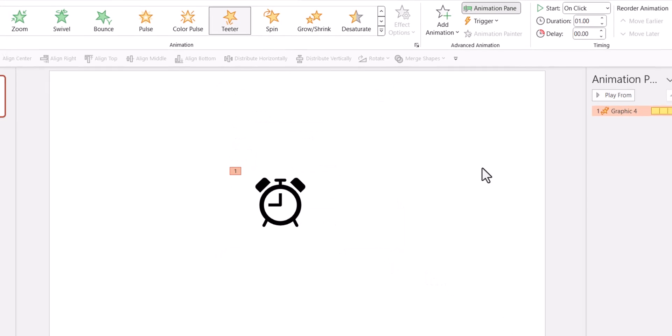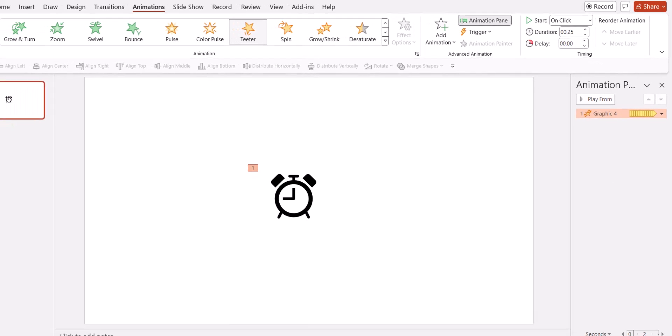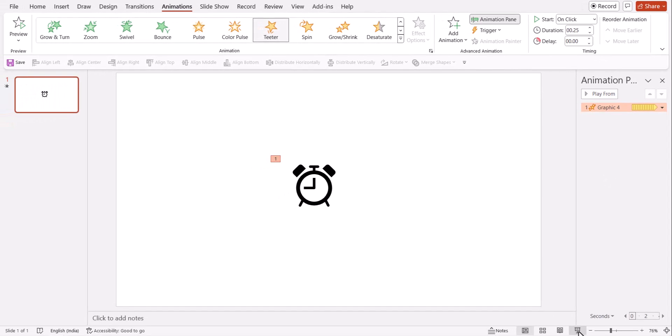It is way too slow. I can reduce the duration to around say 0.5 seconds or 0.25 seconds. Now let me go to slide show and now on a click you can see that a static icon now becomes a very attractive animated icon.